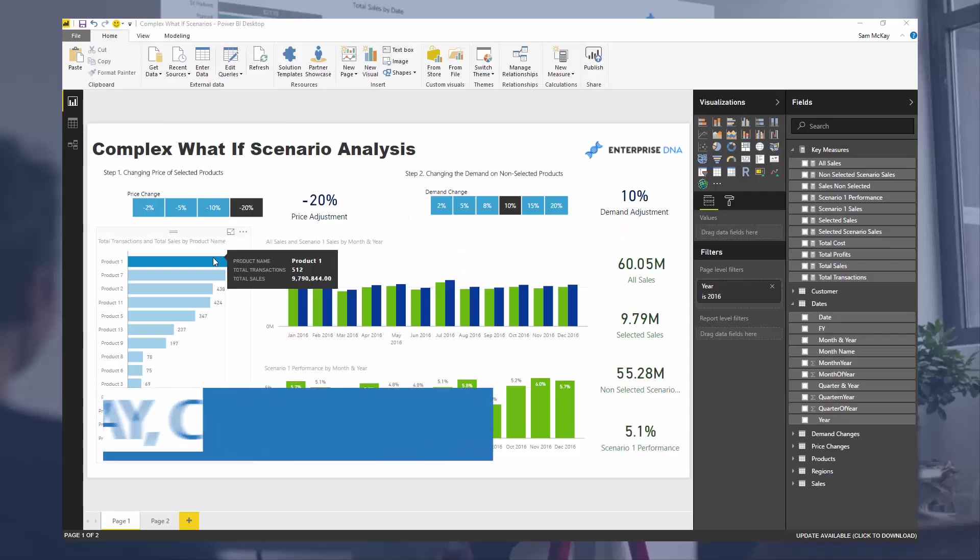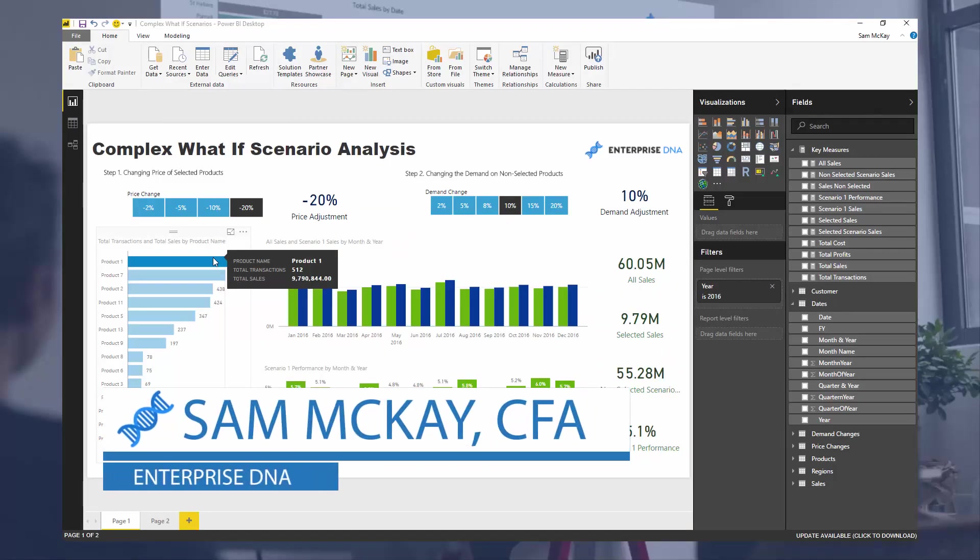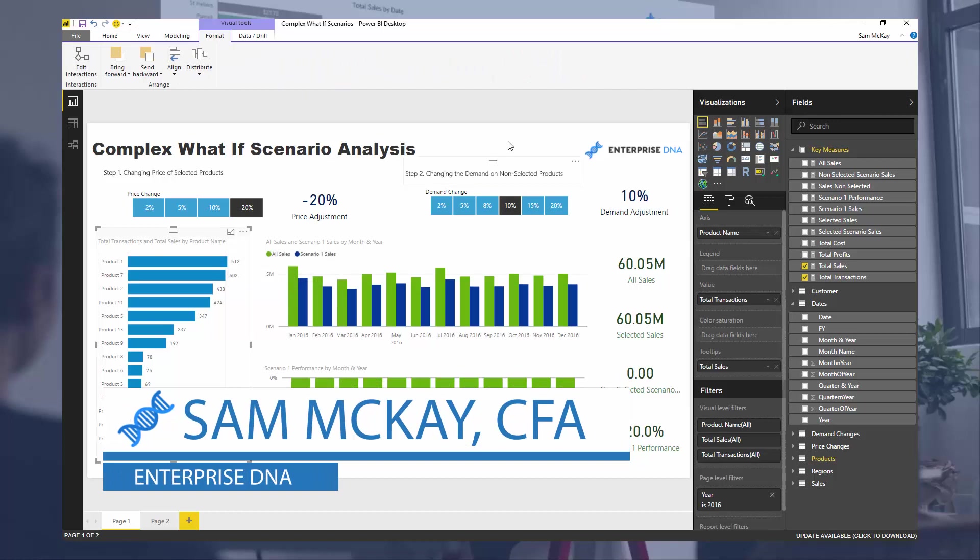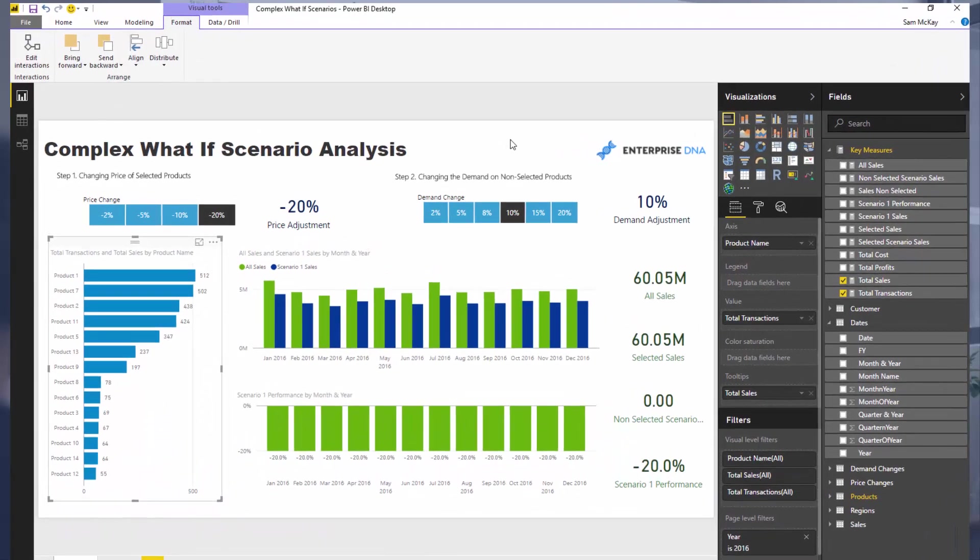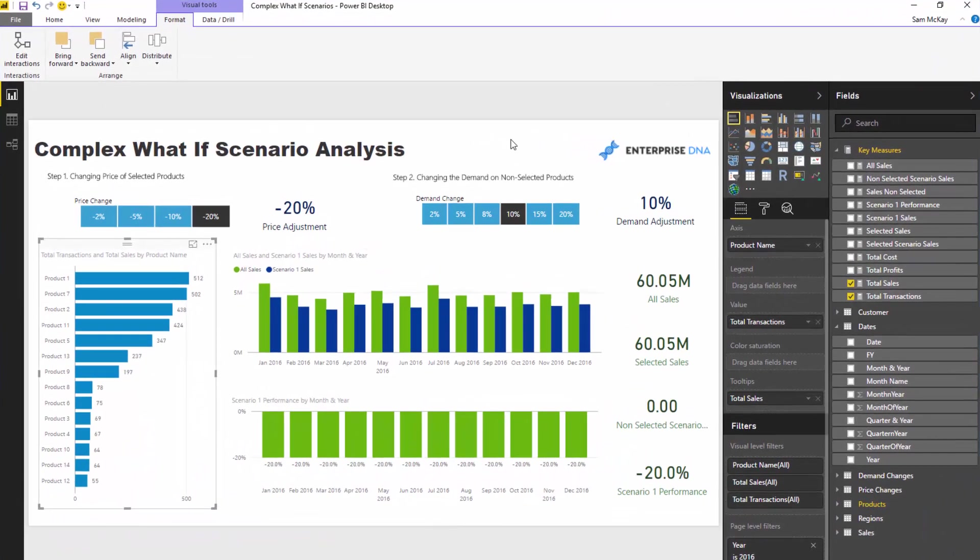Hey everyone, it's Sam Mackay here. What I want to go through today is a really awesome piece of analysis. I was emailed by someone who watched an earlier scenario analysis video and they said, hey, how about this scenario? This is a scenario that I actually want to run in my business.